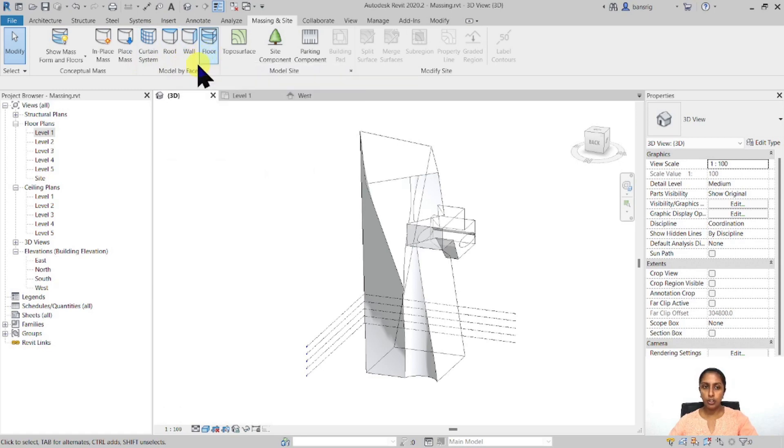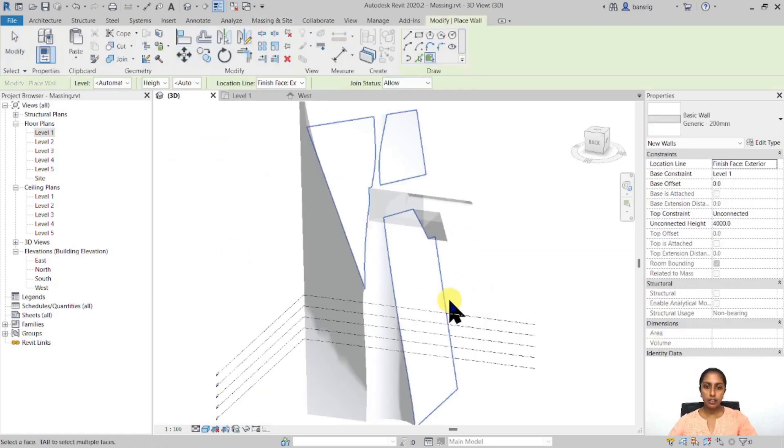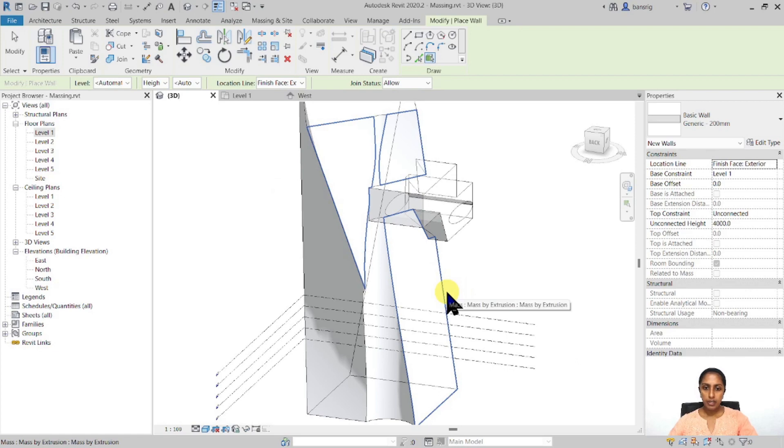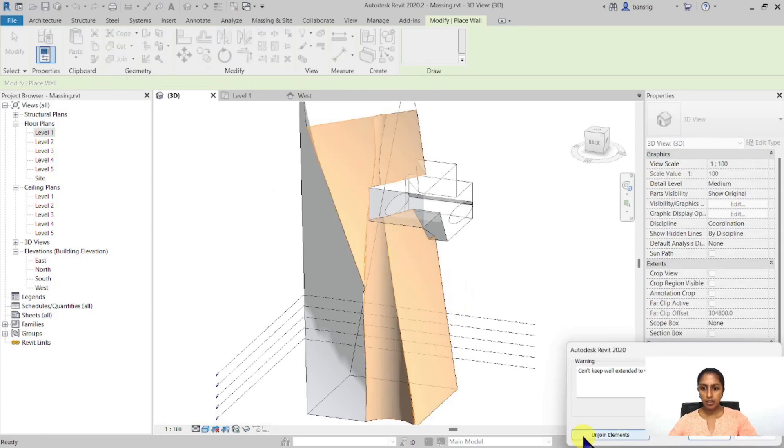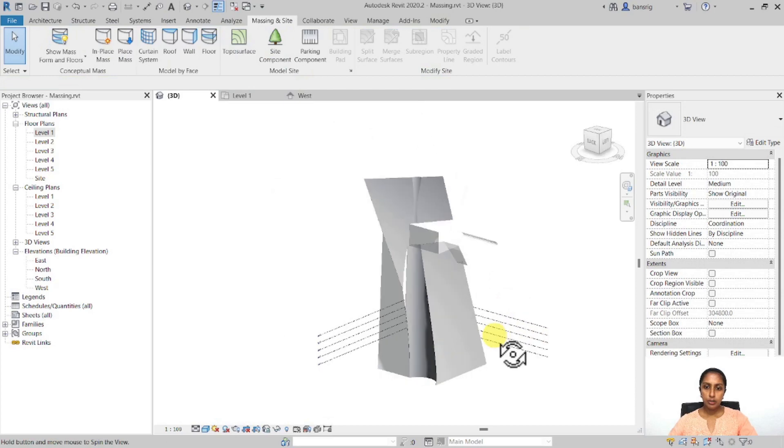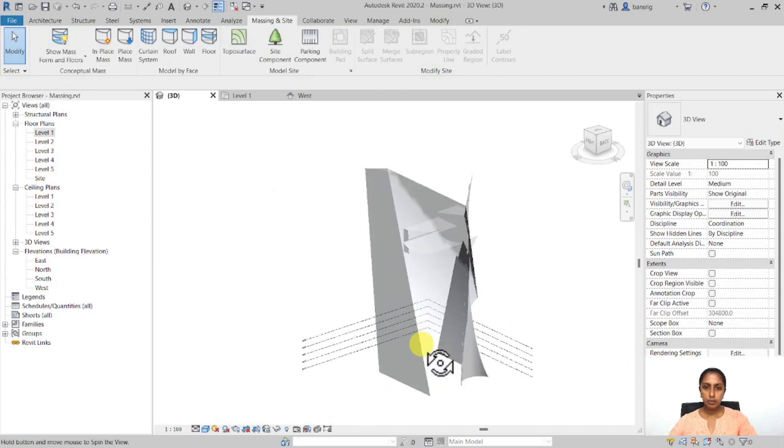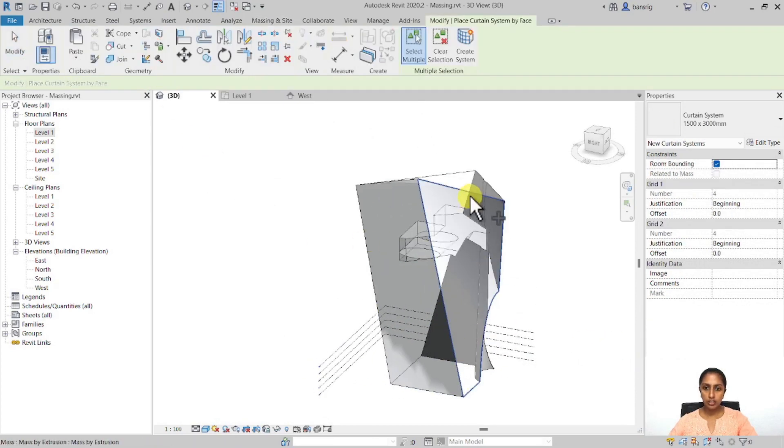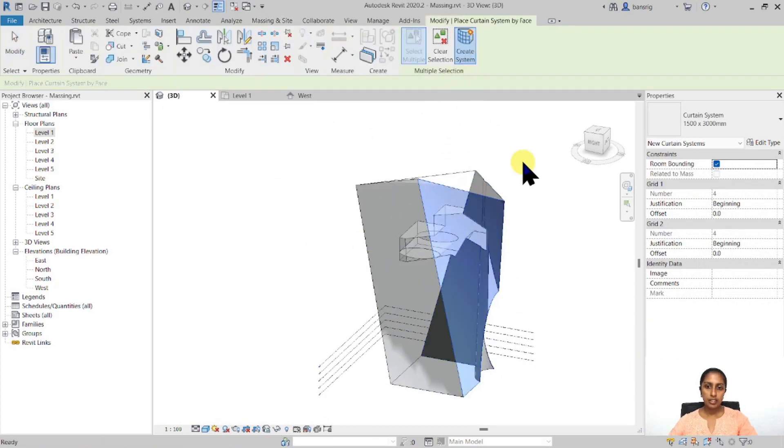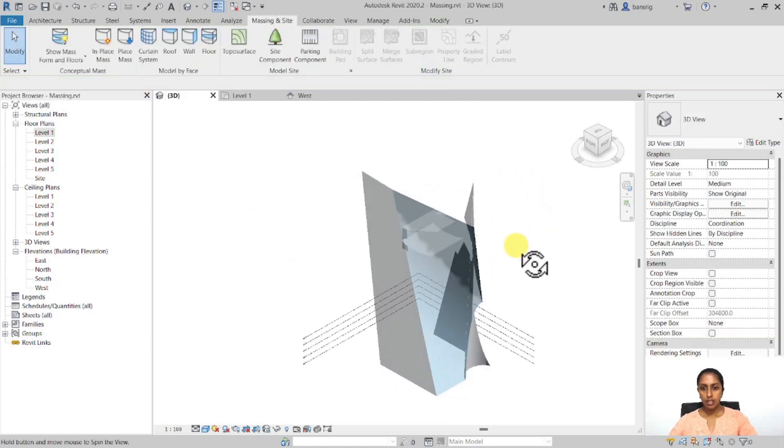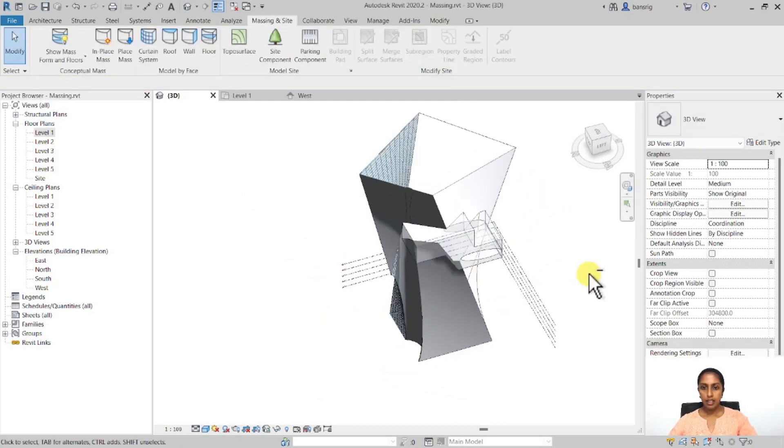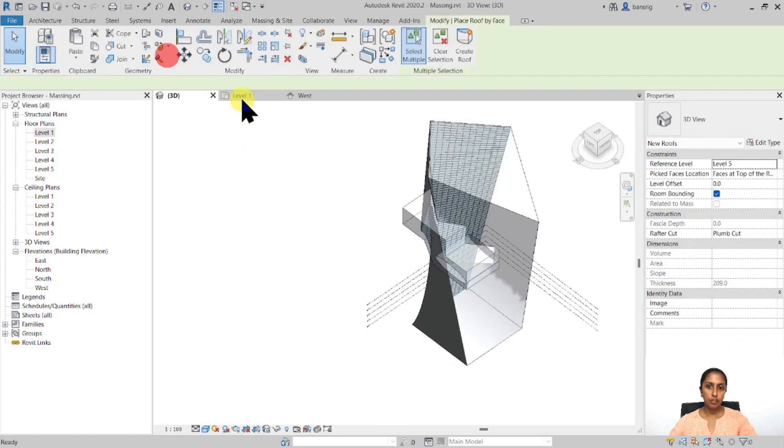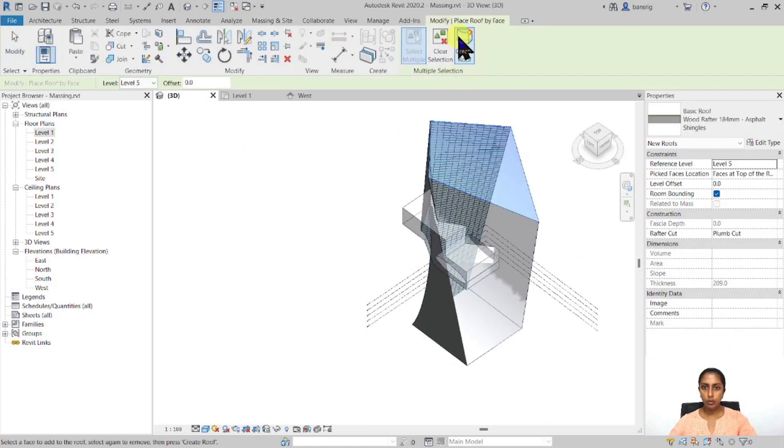So let's go ahead and try creating a wall here. Maybe something like this here. And maybe in this particular face, I want to create a curtain system. I'm going to create a system over here. And maybe I convert one of these top surfaces into a roof.